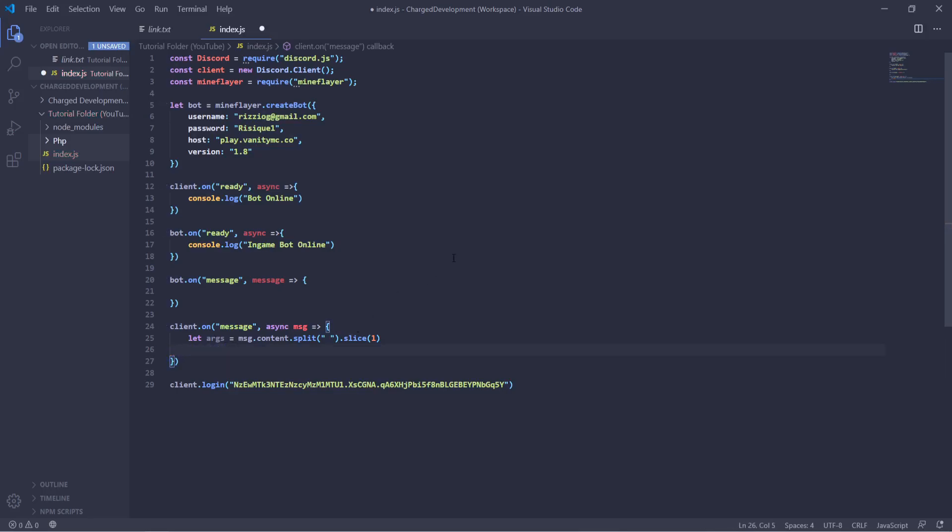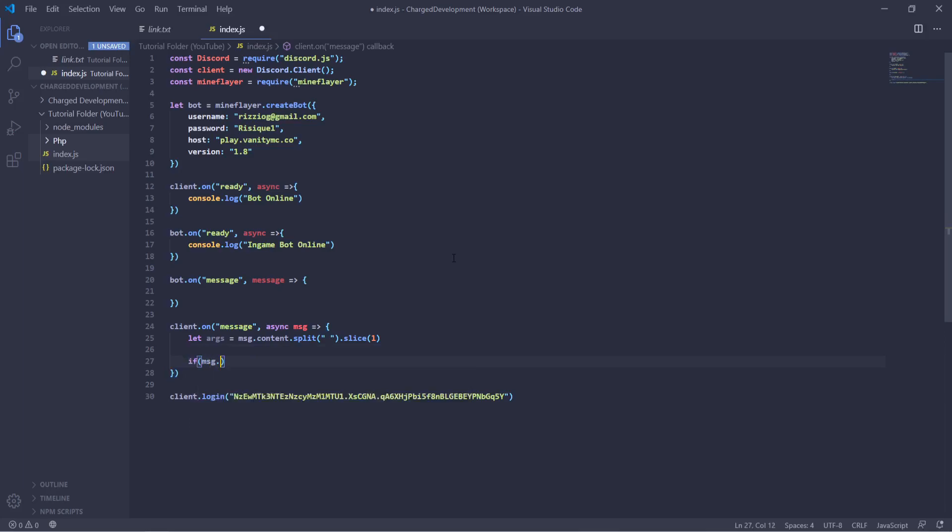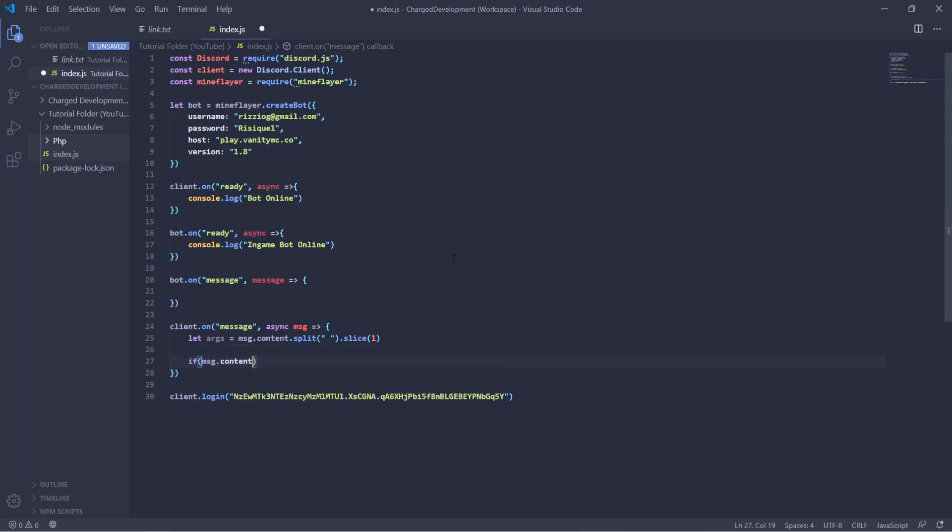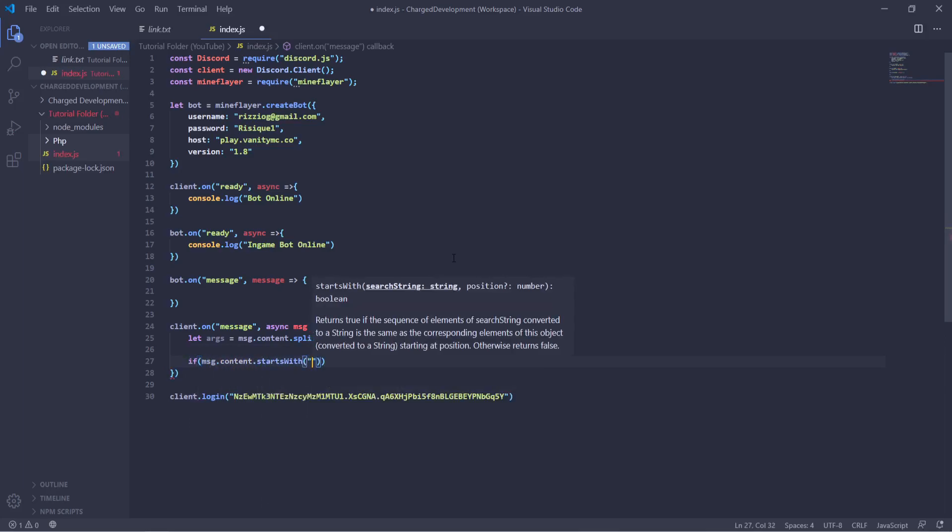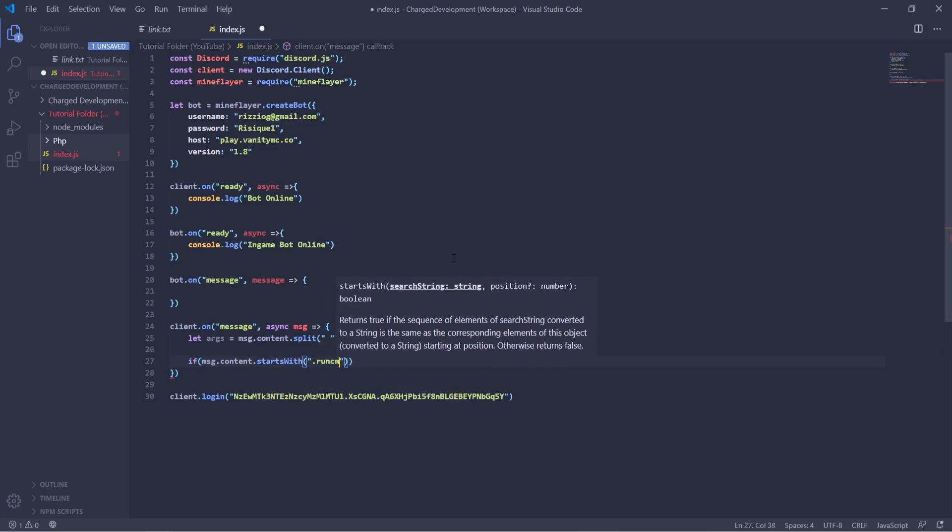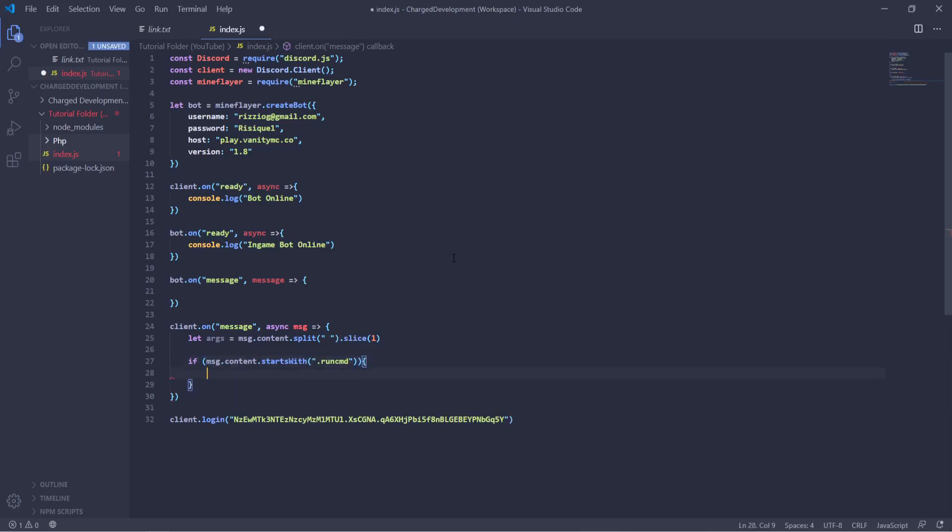So now if we make a really simple command, we'll do if message dot content dot starts with, and then dot run command. Then we'll execute everything inside of these brackets. So with our message function here, we're going to read the output that it gets whenever you run the command.